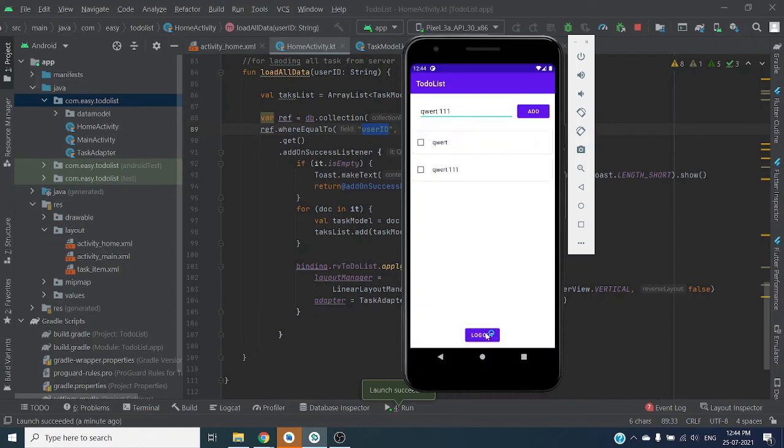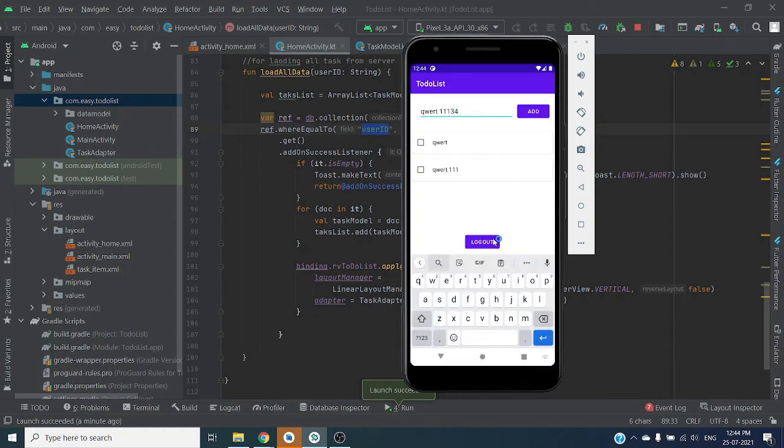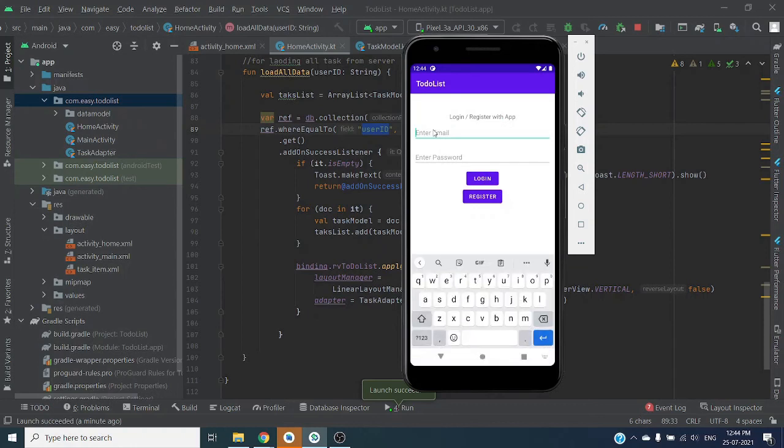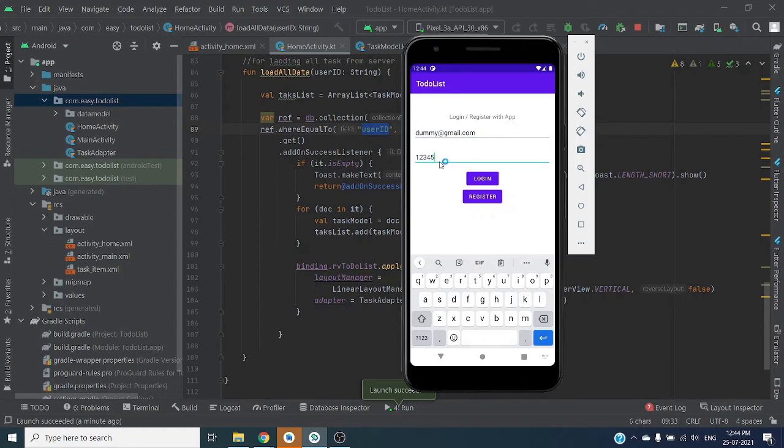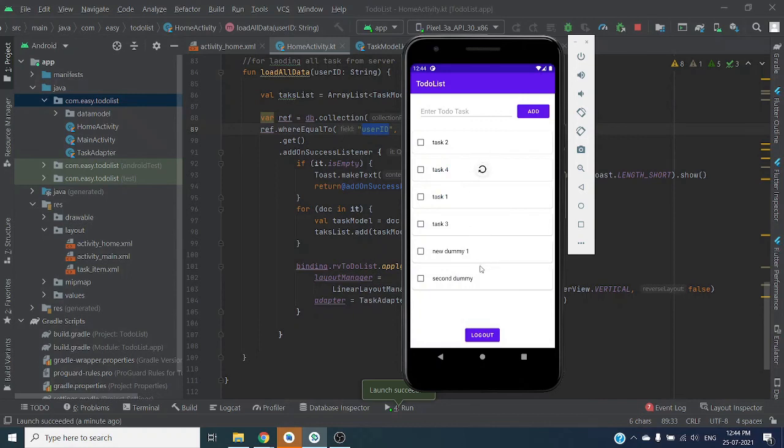So here you can see user-specific task only, so we don't have to worry about who is logged in. One user cannot see another user's task. So let me check our first user, domain, and log in. So here we can see only task which created by our dummy user.